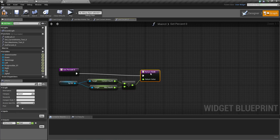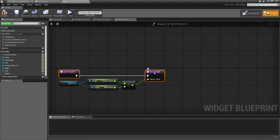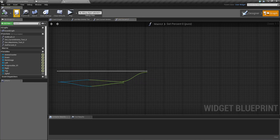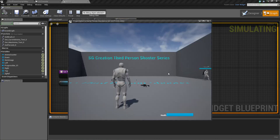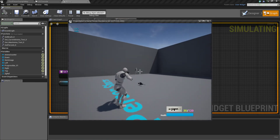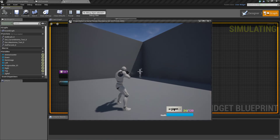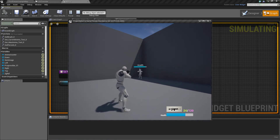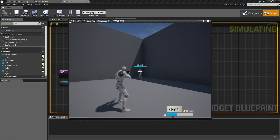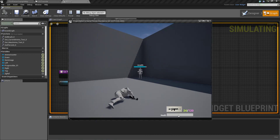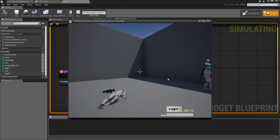Now whenever we shoot our AI, our health goes down. We set 200 health so it takes a little bit of time because the damage from the AI gun is low.